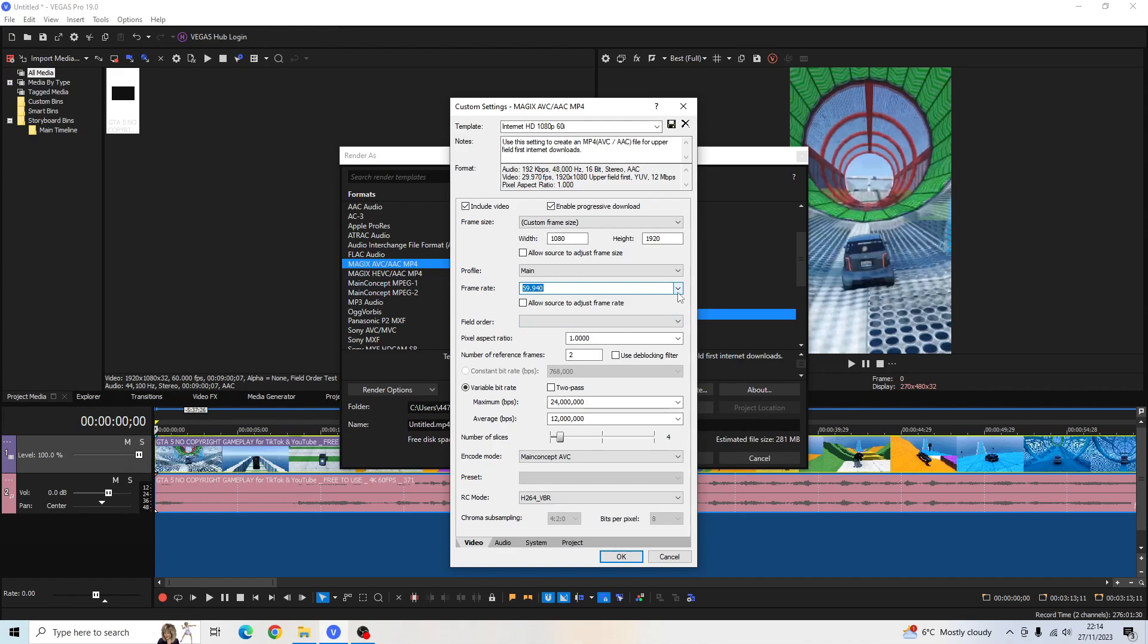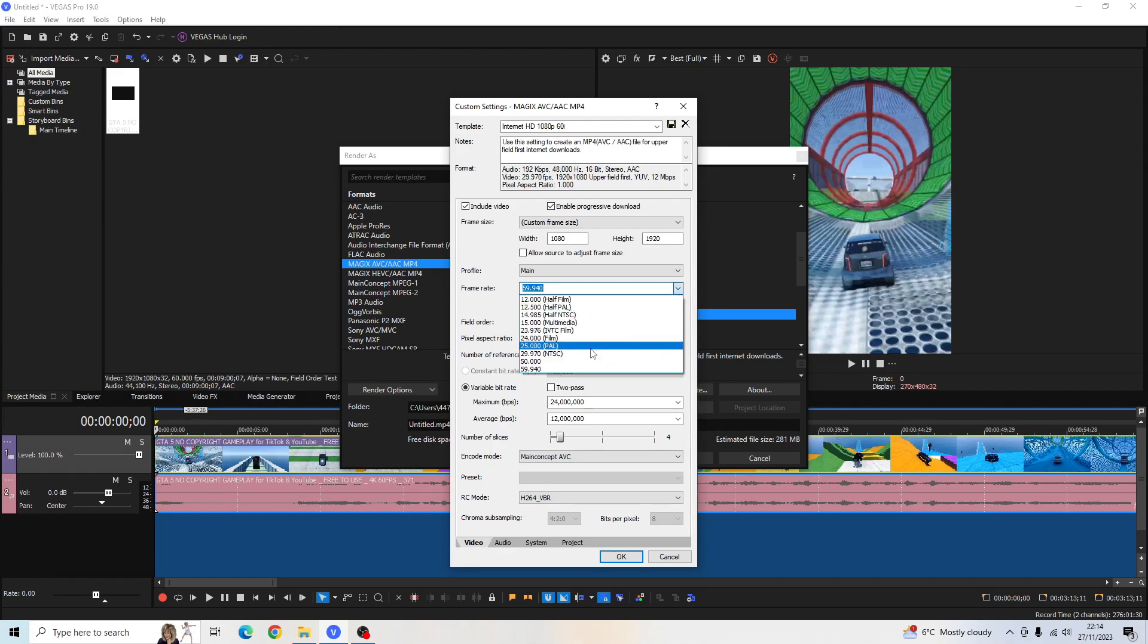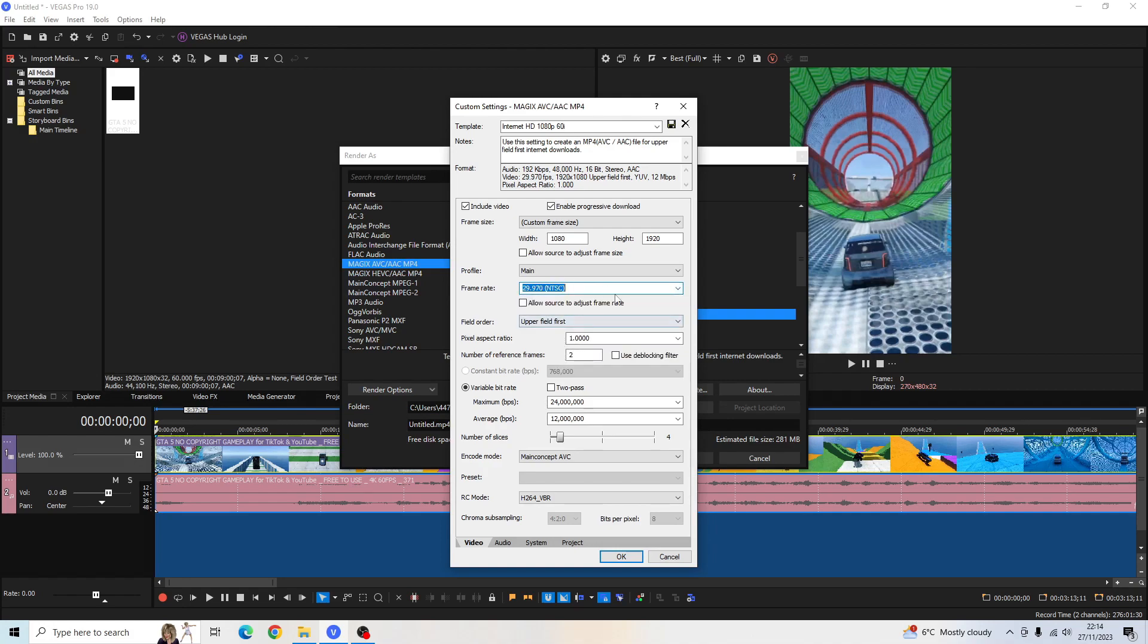If you're rendering out in 30fps, that's fine. Just leave it at its automatic 30fps setting, being that one there. But I want 60fps. So I'm going to choose 59.940.